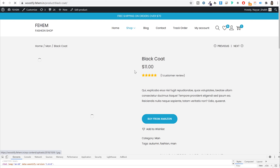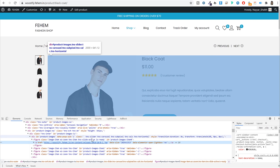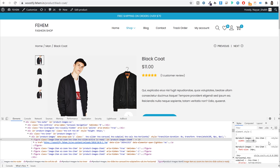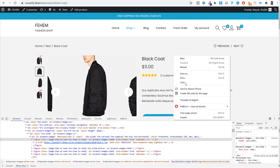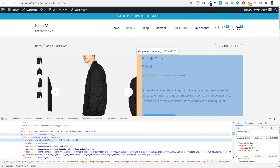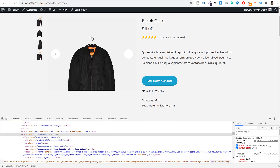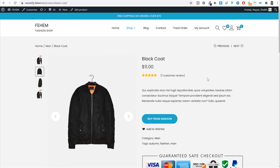Similarly on a single product page, you can change the image and content widths. If you inspect the content section and see a calculation like 100 minus 25 percentage, change it to 100 minus 15 to make the image smaller and the content wider. Just make sure when you add both content widths together they do not exceed 100 percent — that is the most important point here.